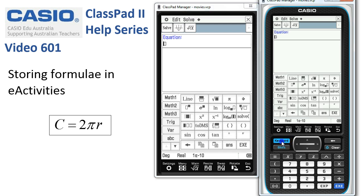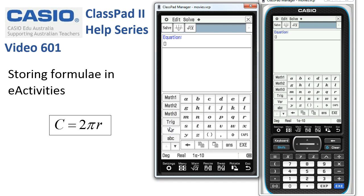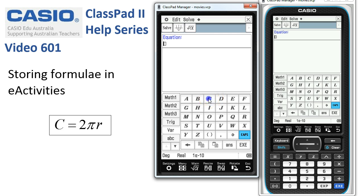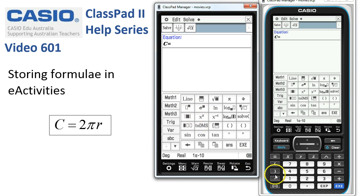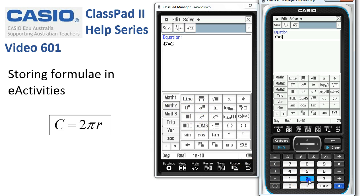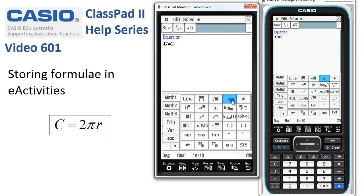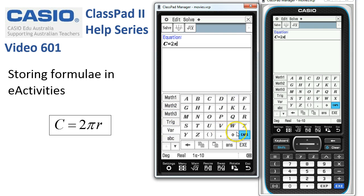If we tap up the keyboard and head down to the Variable tab, we want to put in the formula for the circumference of a circle, so we'll start with a capital C. Use the equals key off the keyboard, then nip back to Math — we can use the 2 from over here, followed by pi, then back to Variables for a lowercase R.